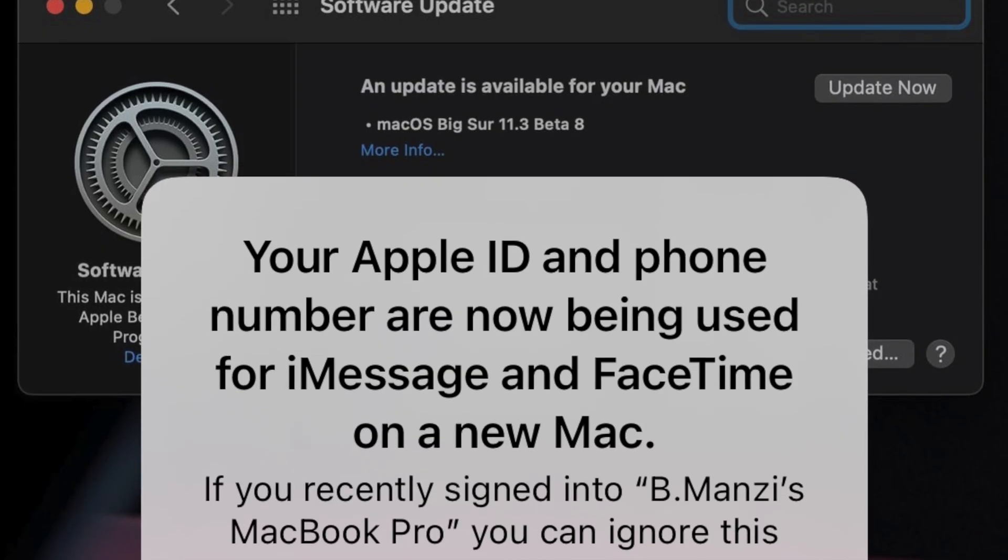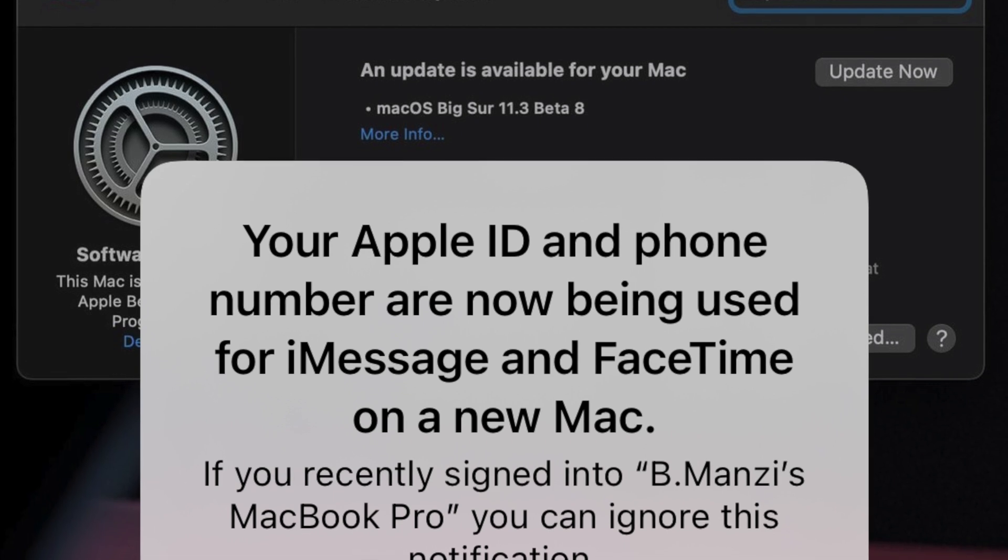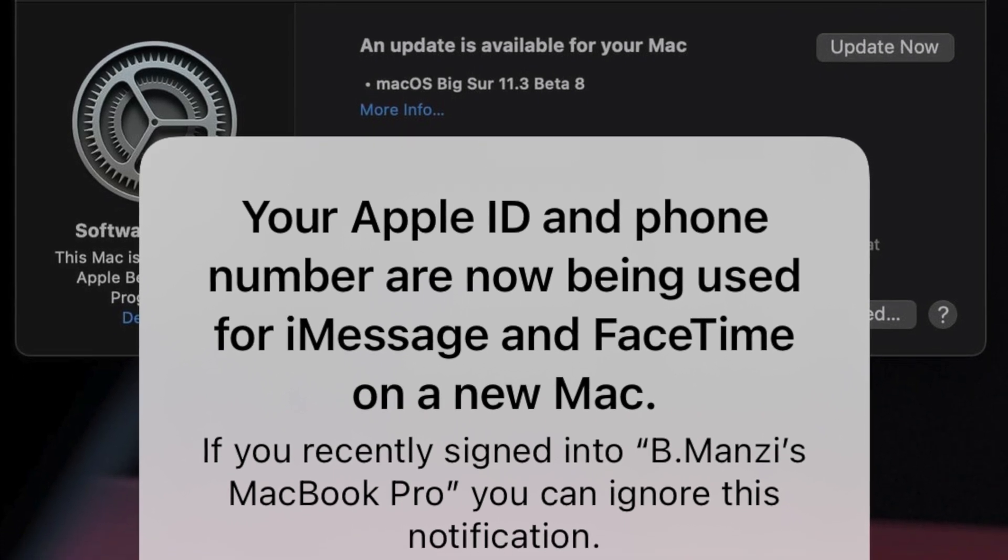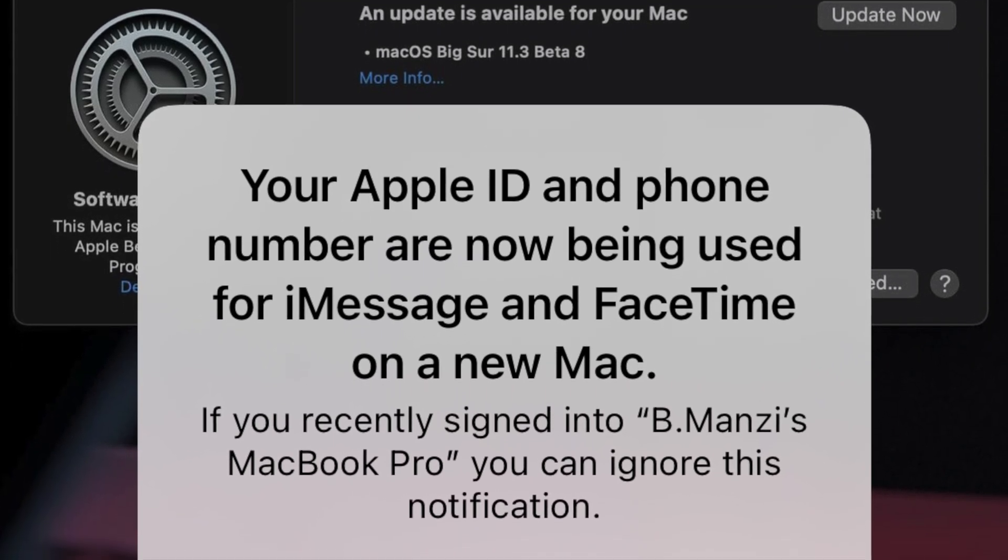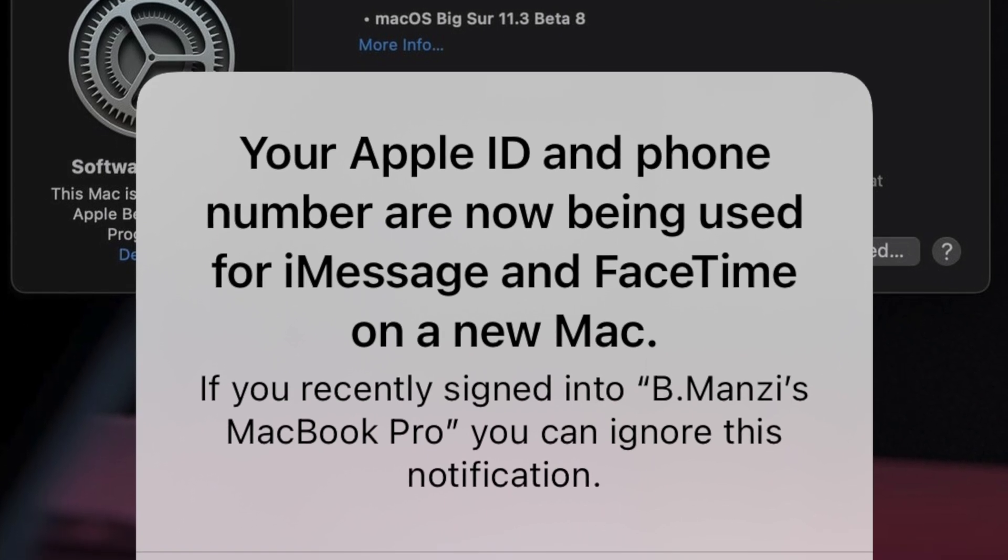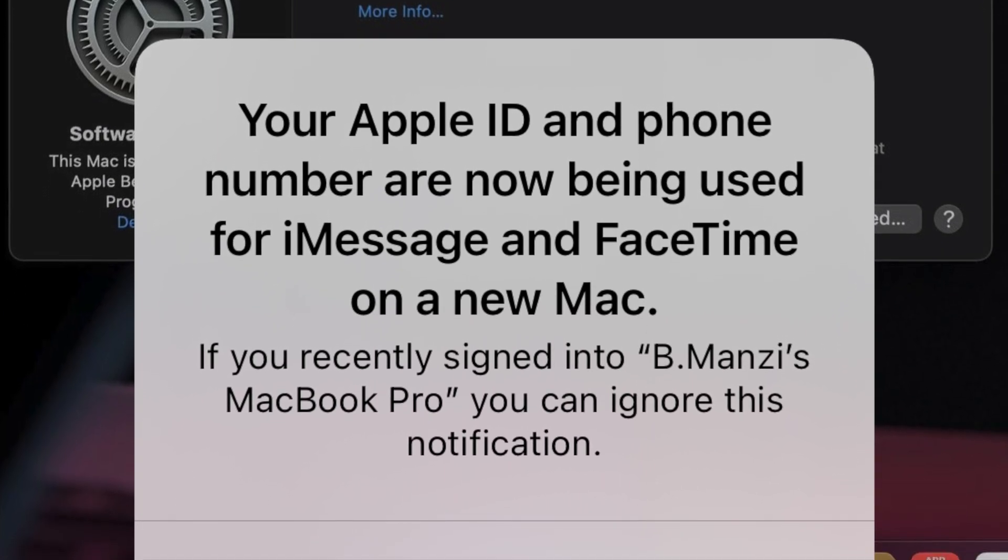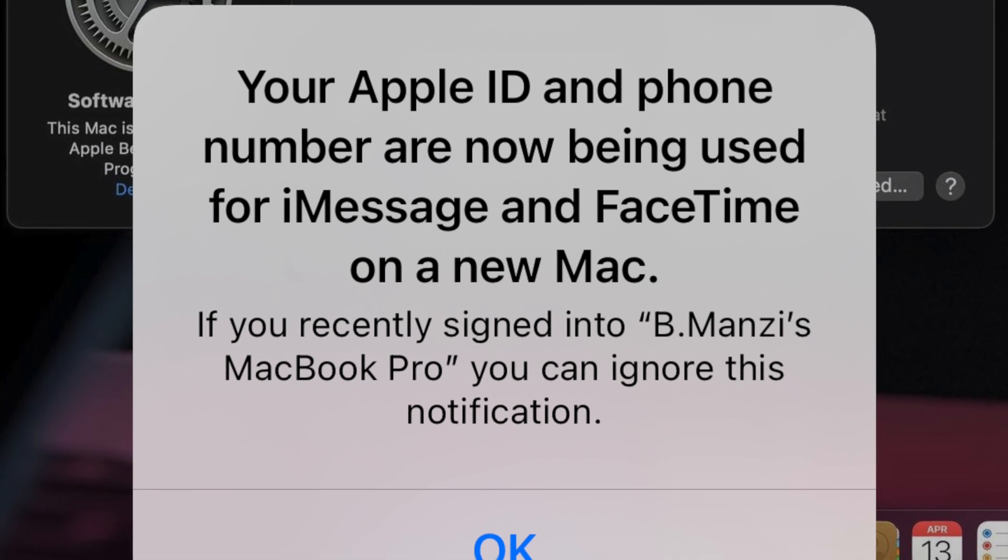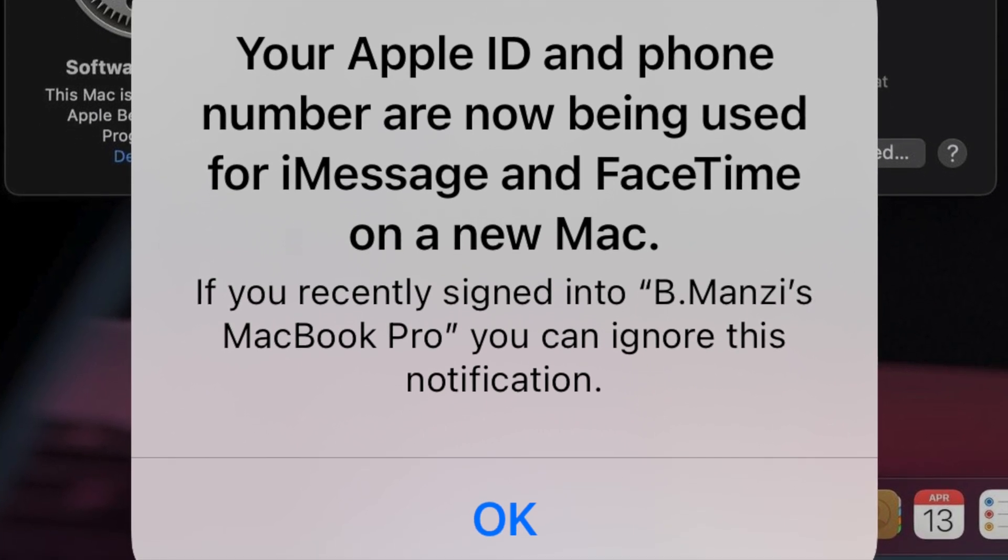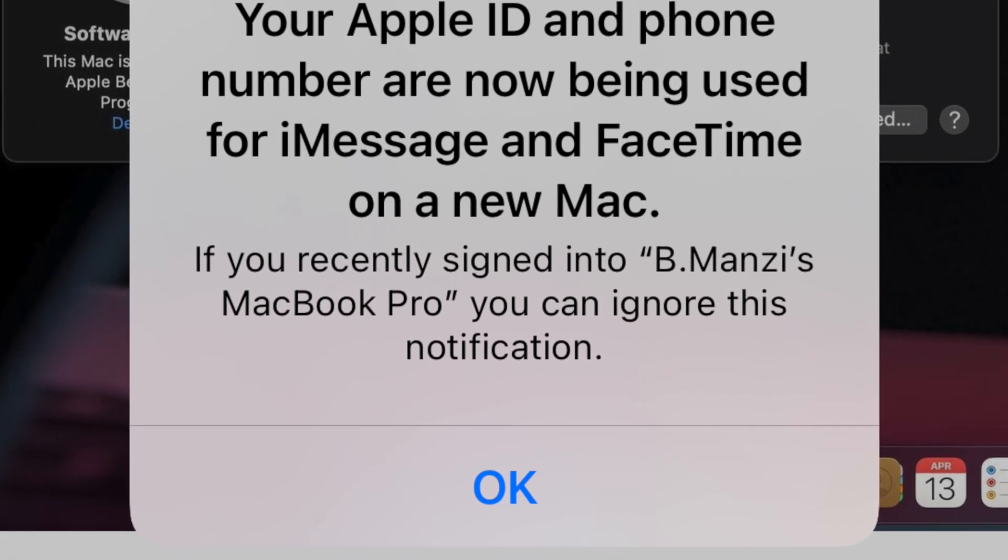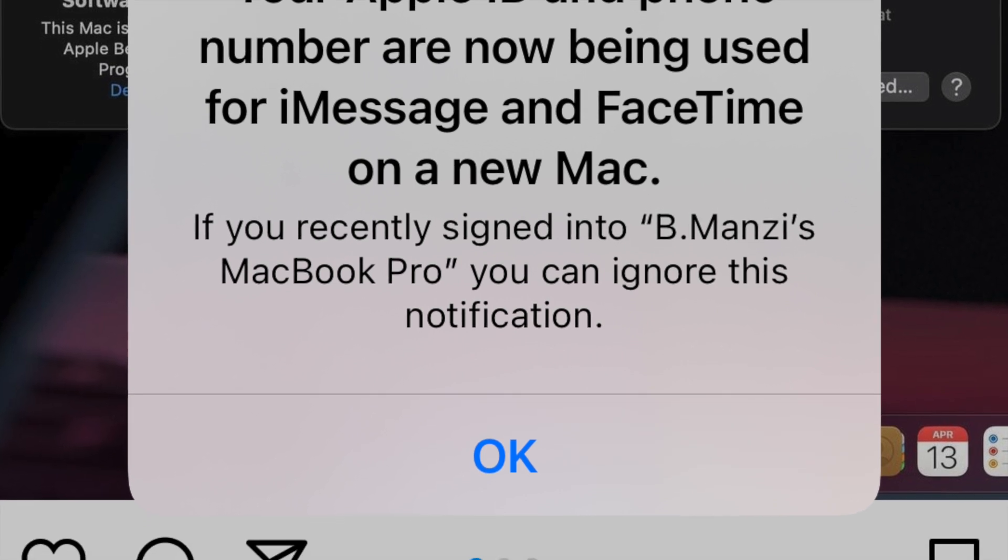After updating, I came to a screen that said 'sign in on a new Mac' and basically this could be a hint that we could be getting some new Macs on the way. On previous betas I actually did not get such a notification on all of my connected devices, but this is the notification that I got on my iPhone after updating to this beta 8.